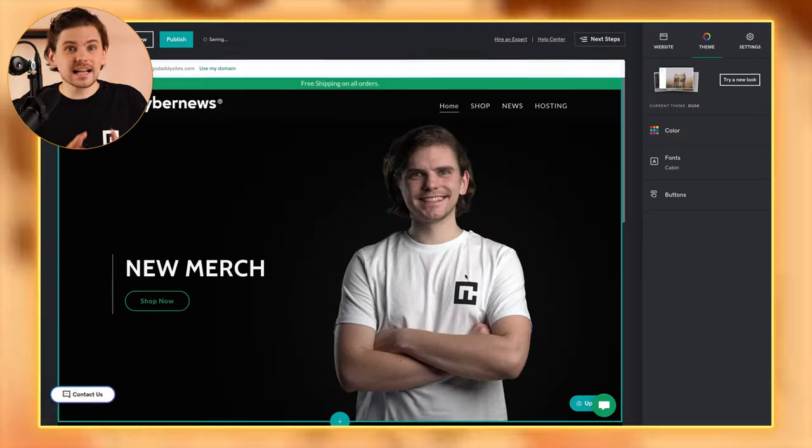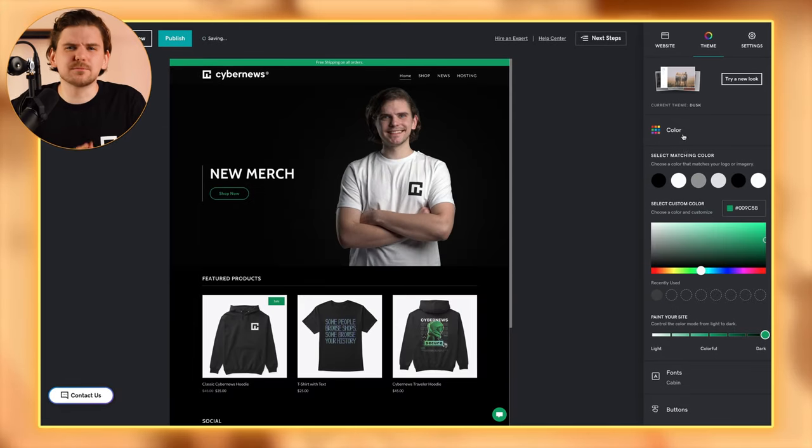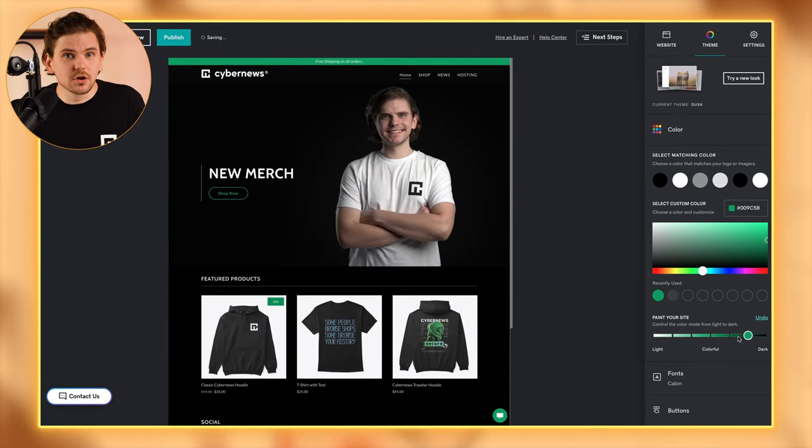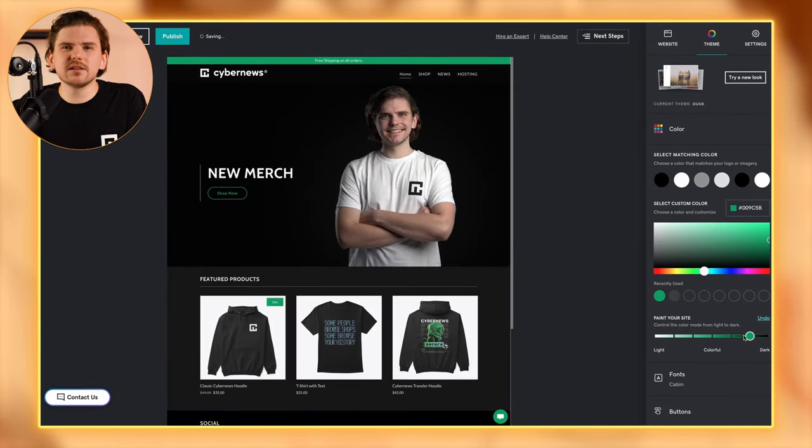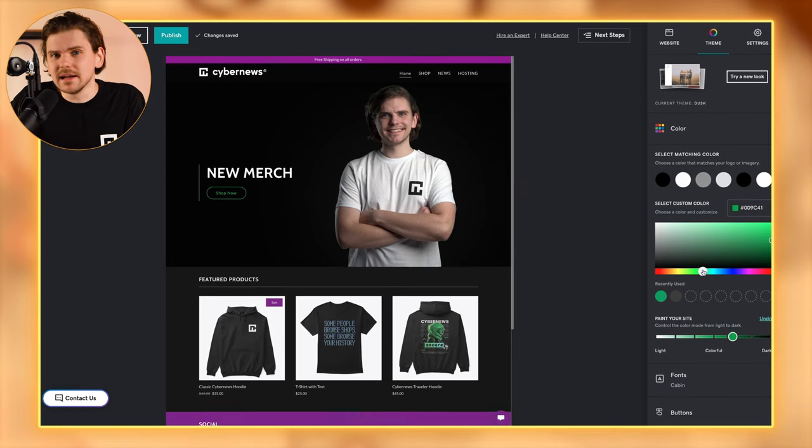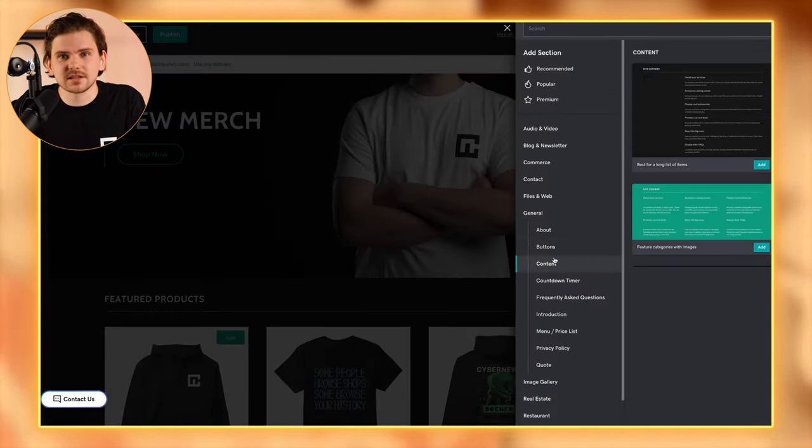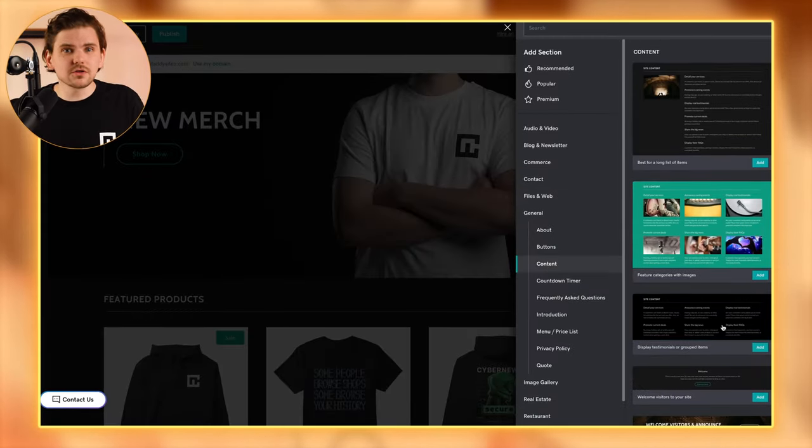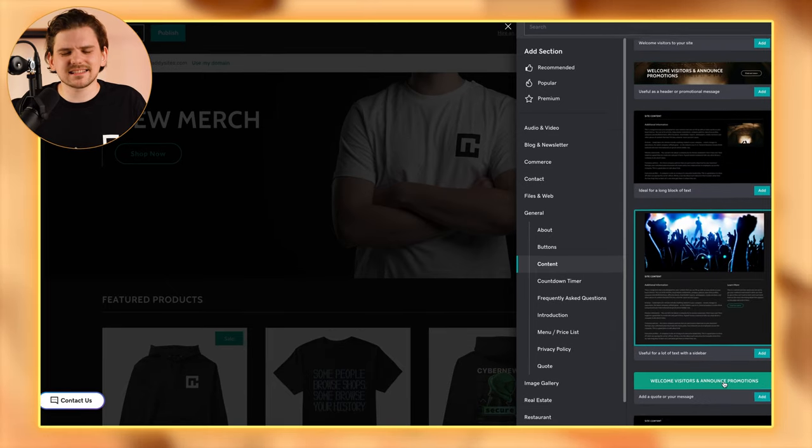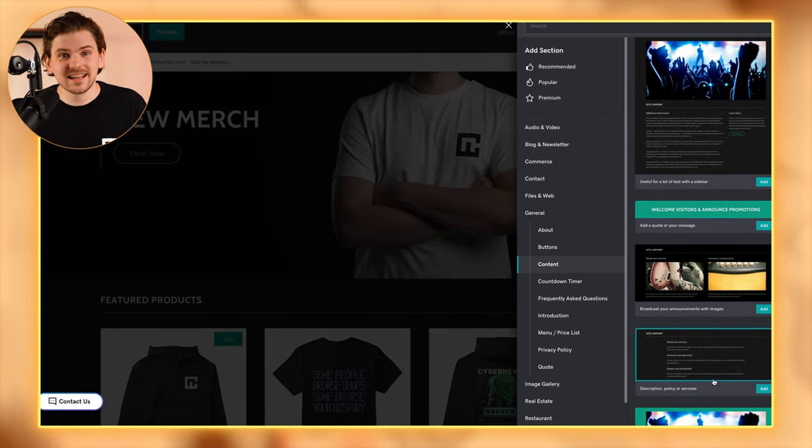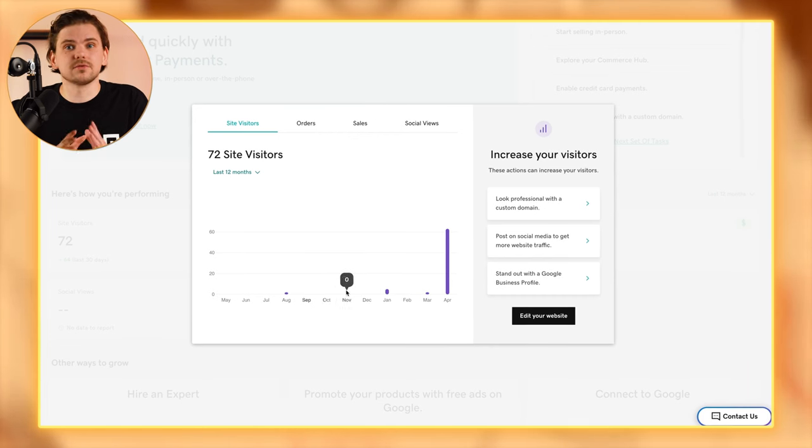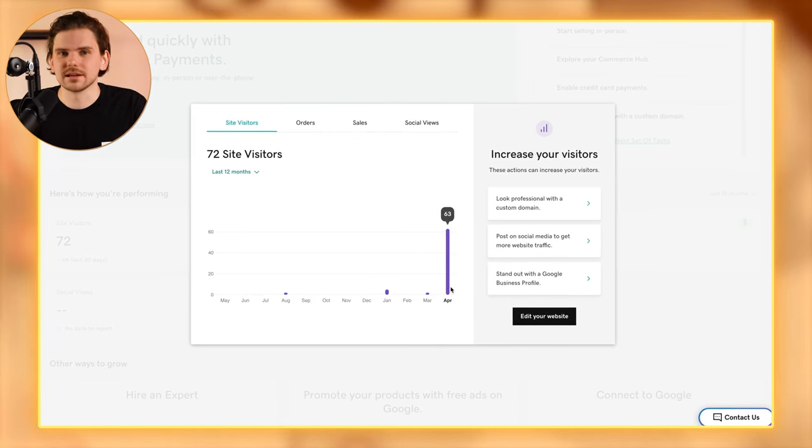As for my first impressions of this builder overall, it's good, but I think GoDaddy would be best for business landing pages or small personal projects. For larger or more complex websites, not so much. It's an easy tool to use, but comes with some restrictions I will cover a bit later on.